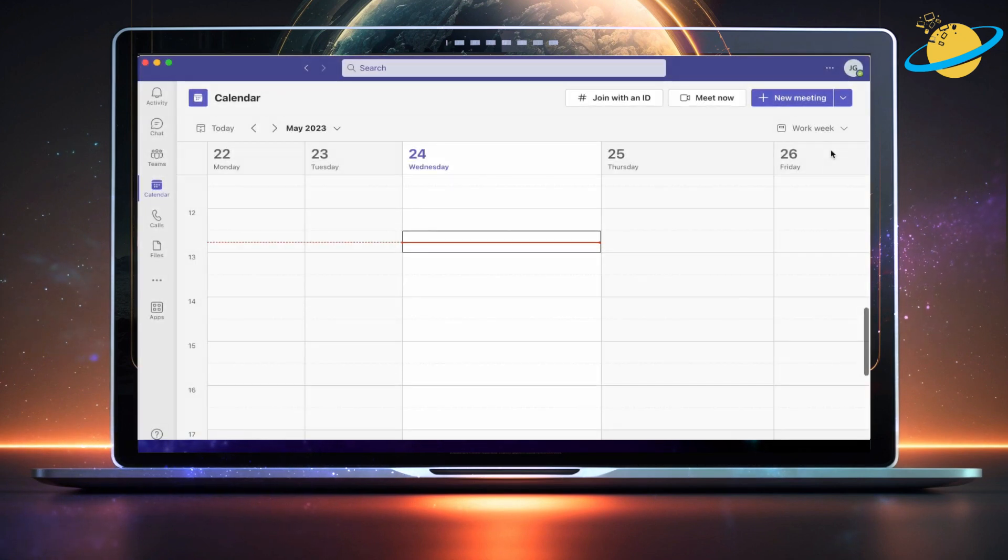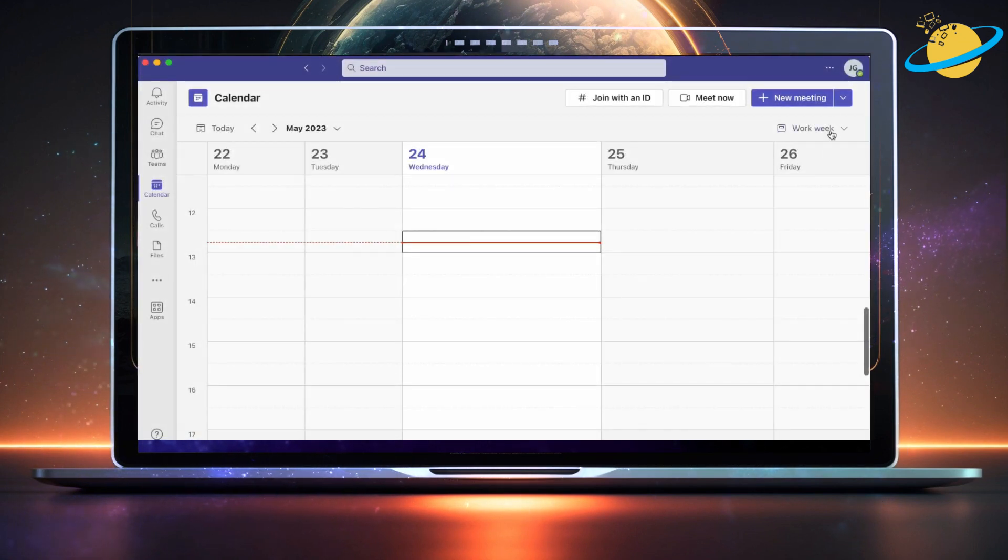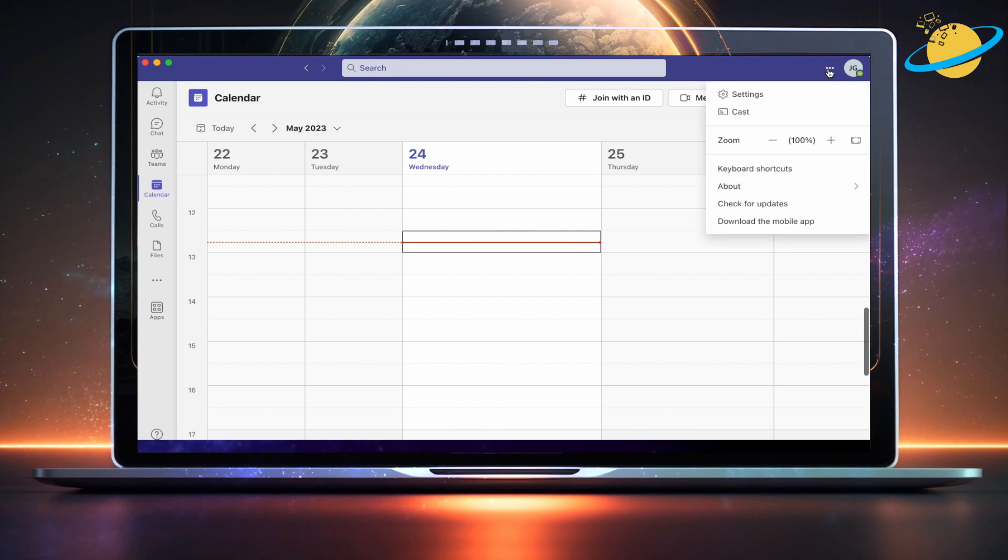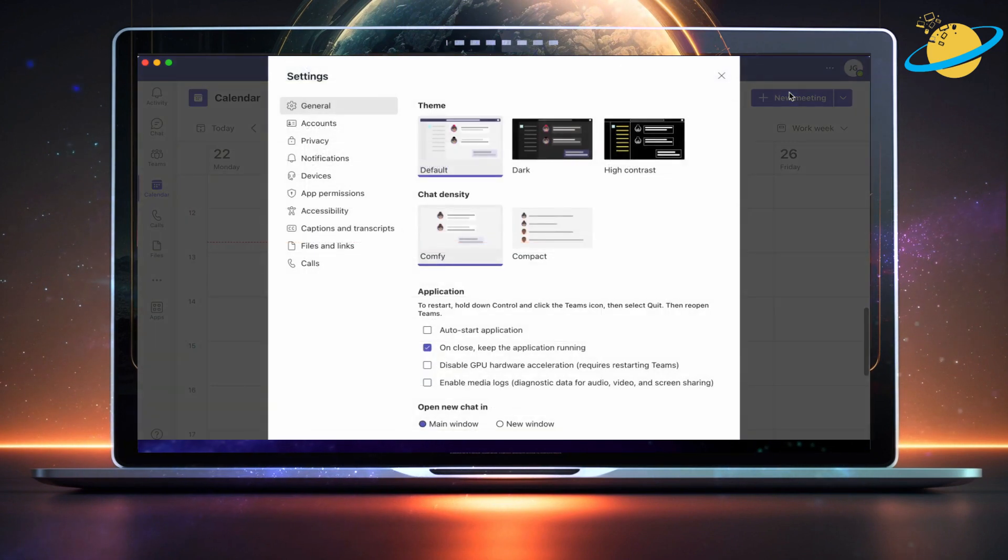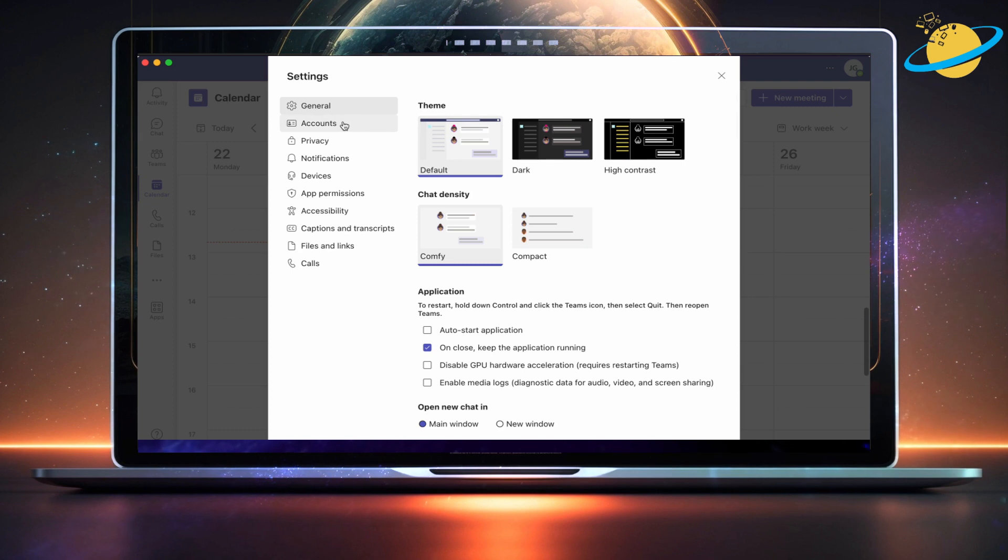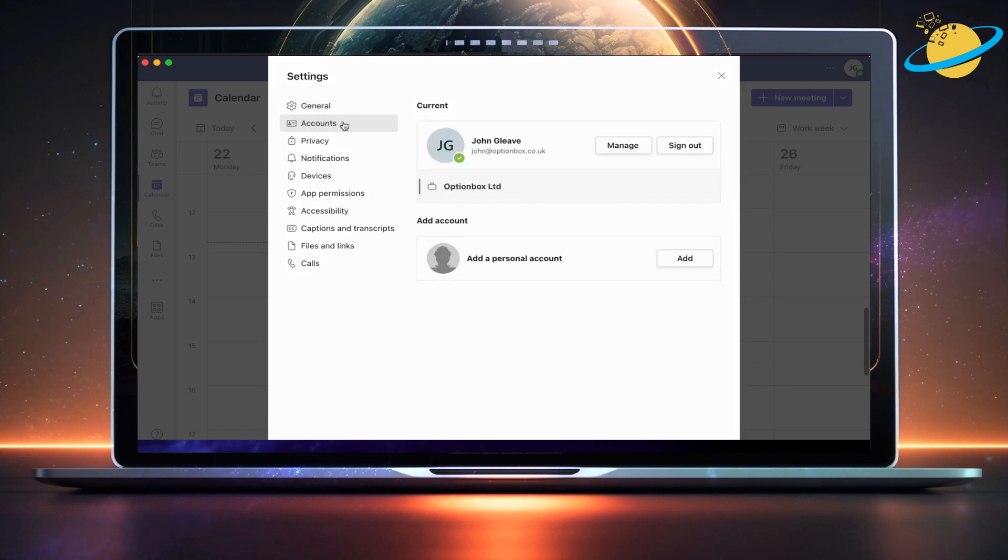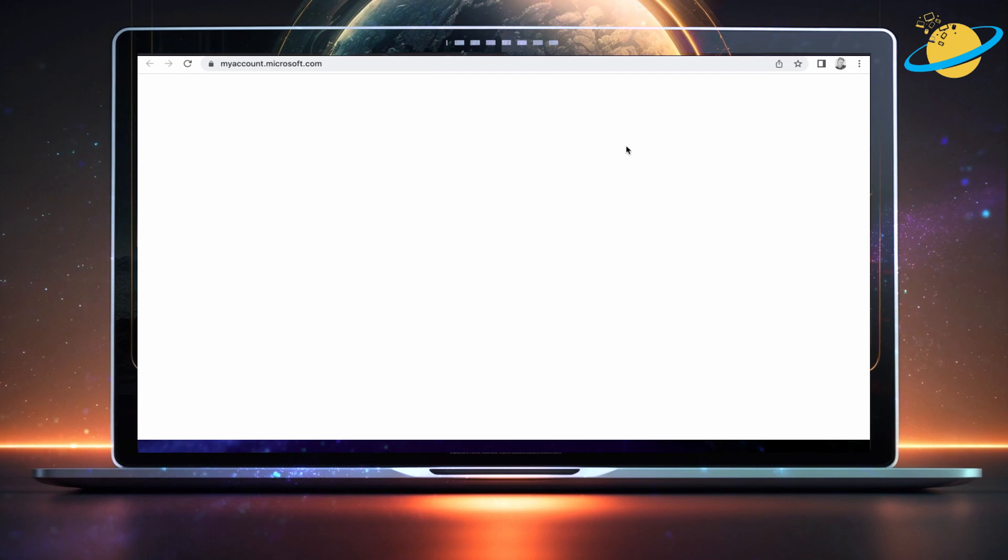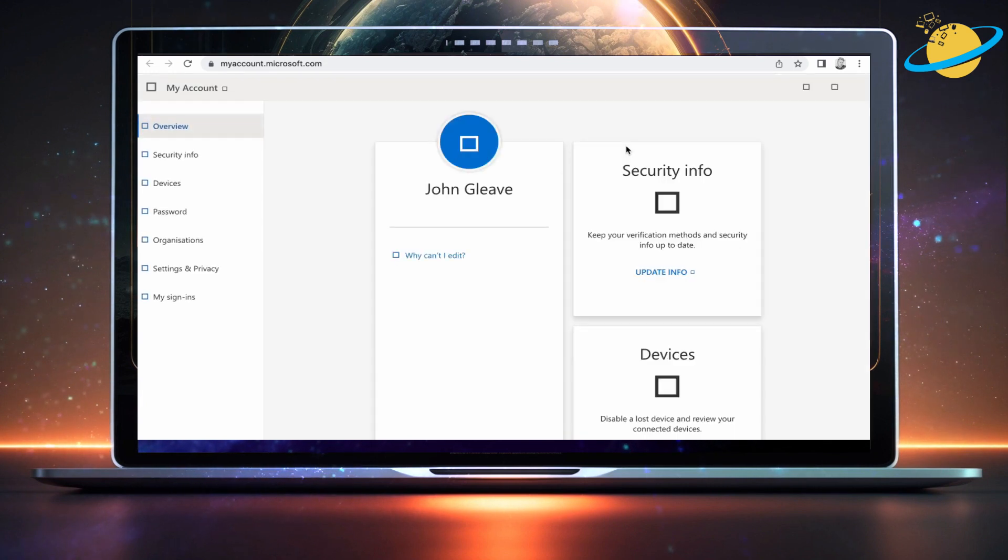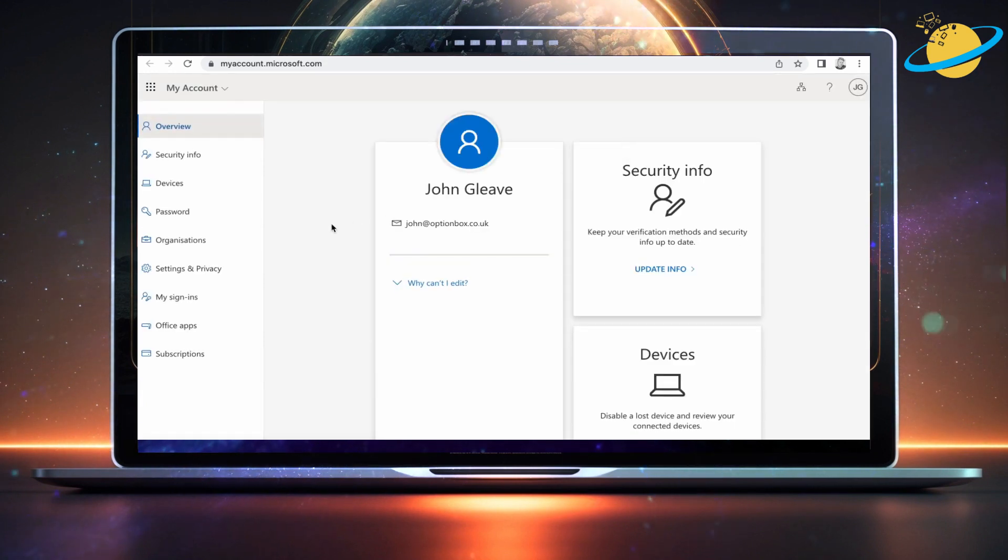To access this page from Teams, click the three dots in the top right. Then select Settings from the drop-down. When the Settings dialog box appears, head over to the left menu and click Accounts. Then hit the Manage button next to your account name. Your Microsoft account page will now open in a new browser tab.